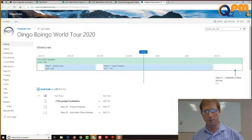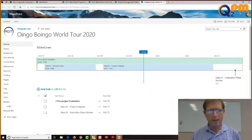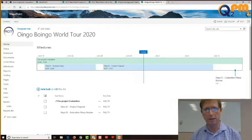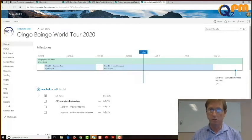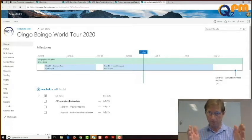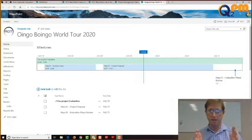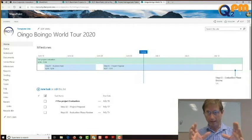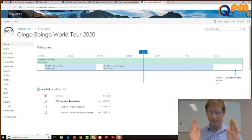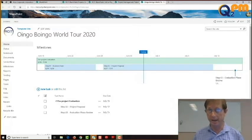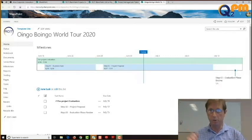What we're looking at right now is the Oingo Boingo World Tour team site. The process we use allows us to spin up a single SharePoint site for every project. If you have a project or piece of work that comes into your organization, there are two paths it could follow. Management could decide this is going to be an initiative, given to a qualified supervisor and their team to run. It may not warrant all the infrastructure of a project.